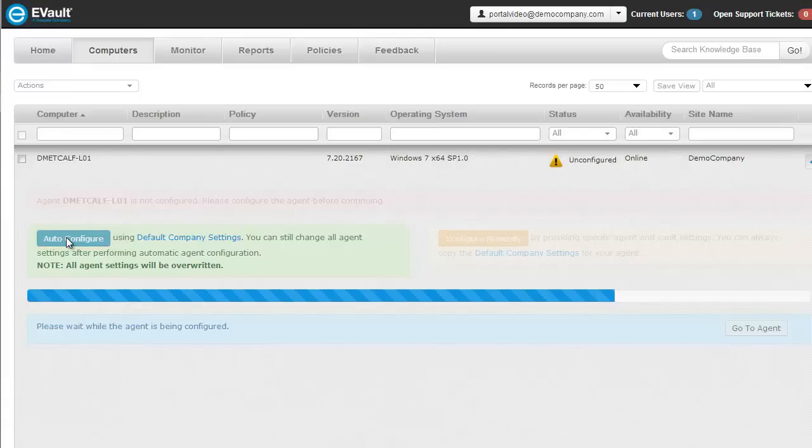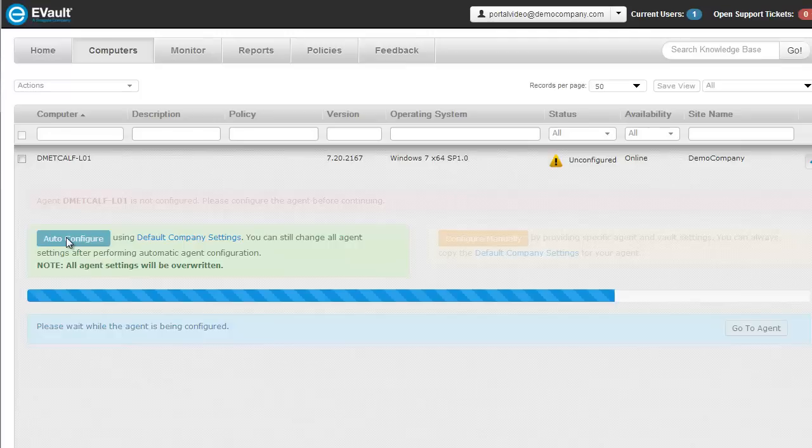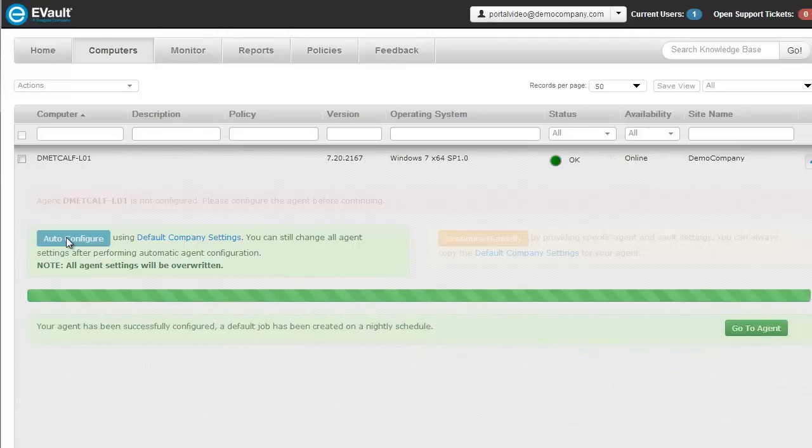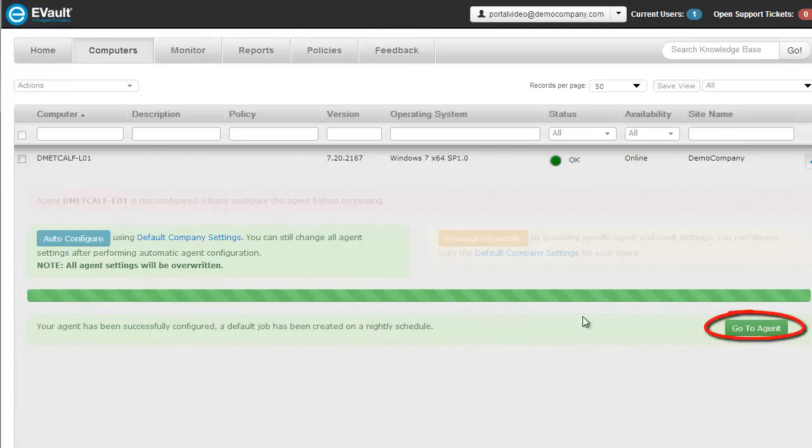The Auto Configure will also create a default job that will backup your computer's entire C drive on a nightly basis. Once the Auto Configuration is complete, click on Go to Agent.